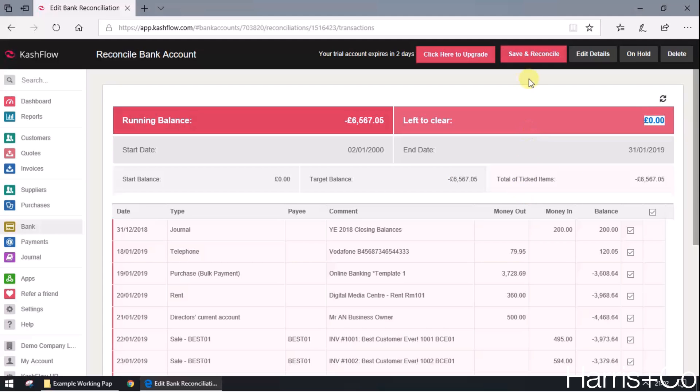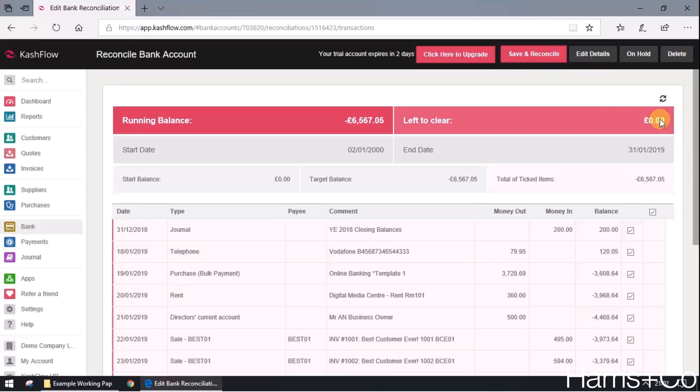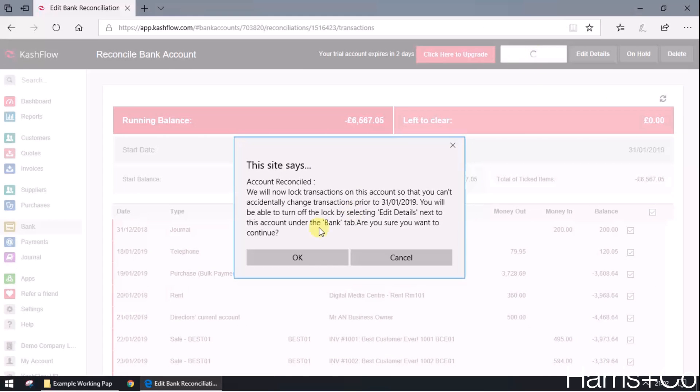All that's left to do now is press save and reconcile. If, for example, one of these transactions haven't cleared the bank, then we simply just say that hasn't cleared and click reconcile at that point. But I know this is cleared, and in order to get my bank rec to work, I need to tick that so everything is zeroed out and click save and reconcile.